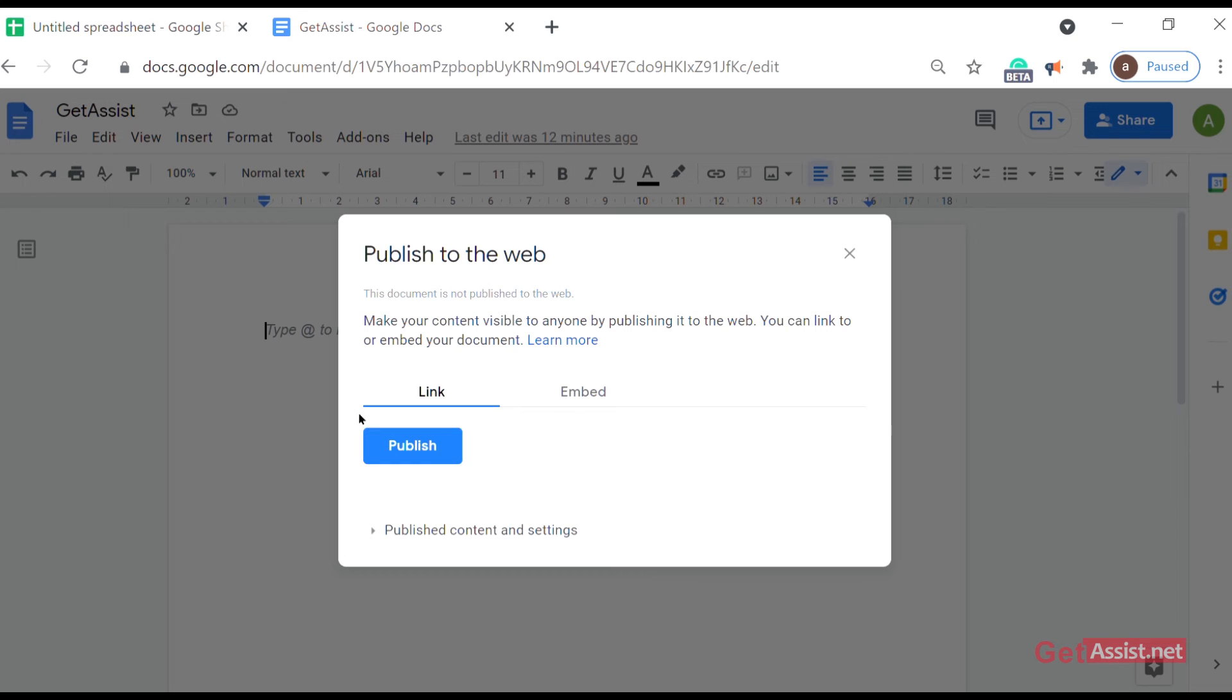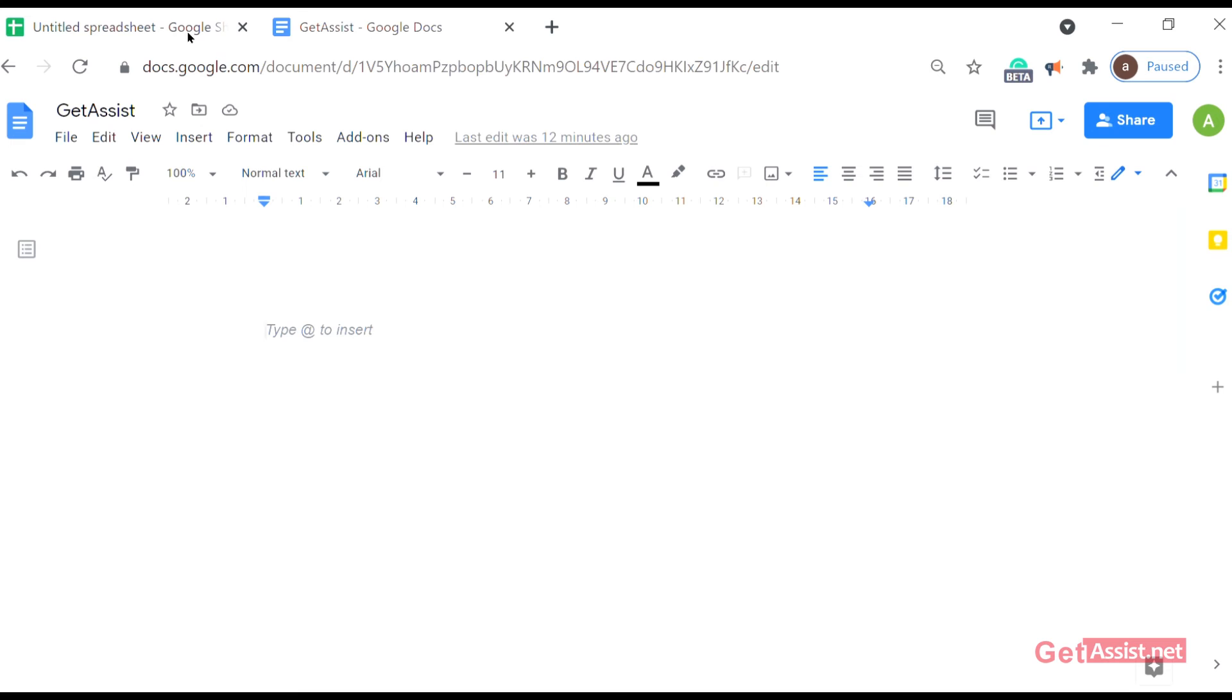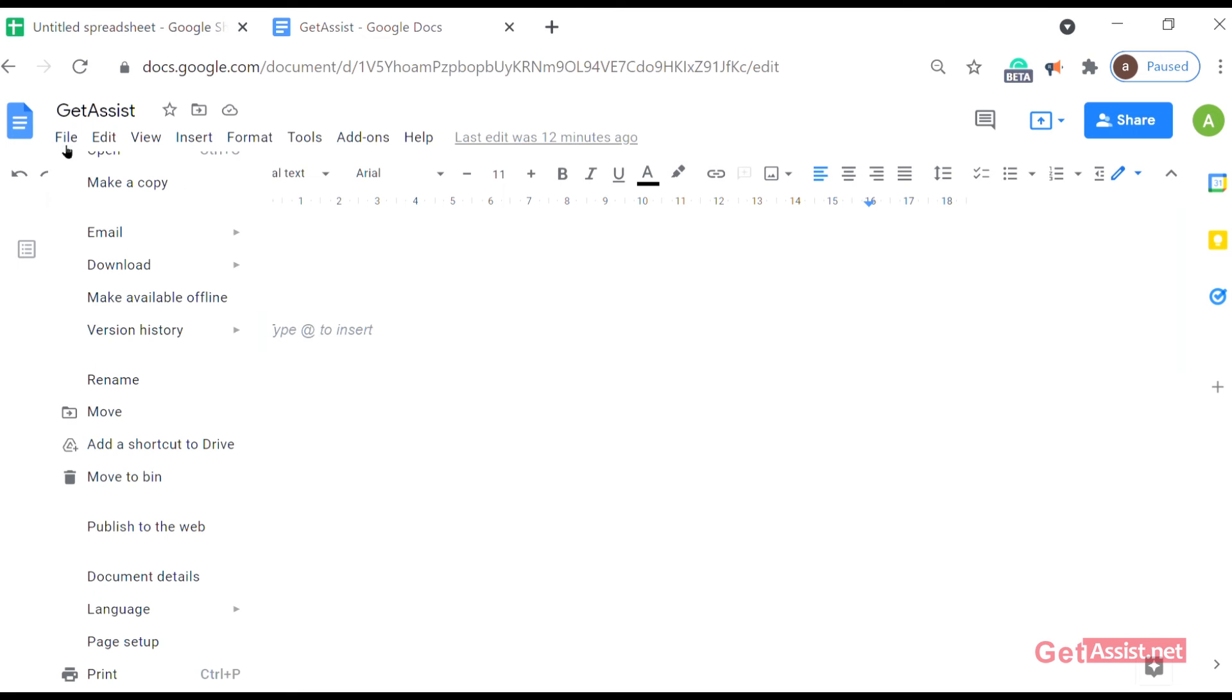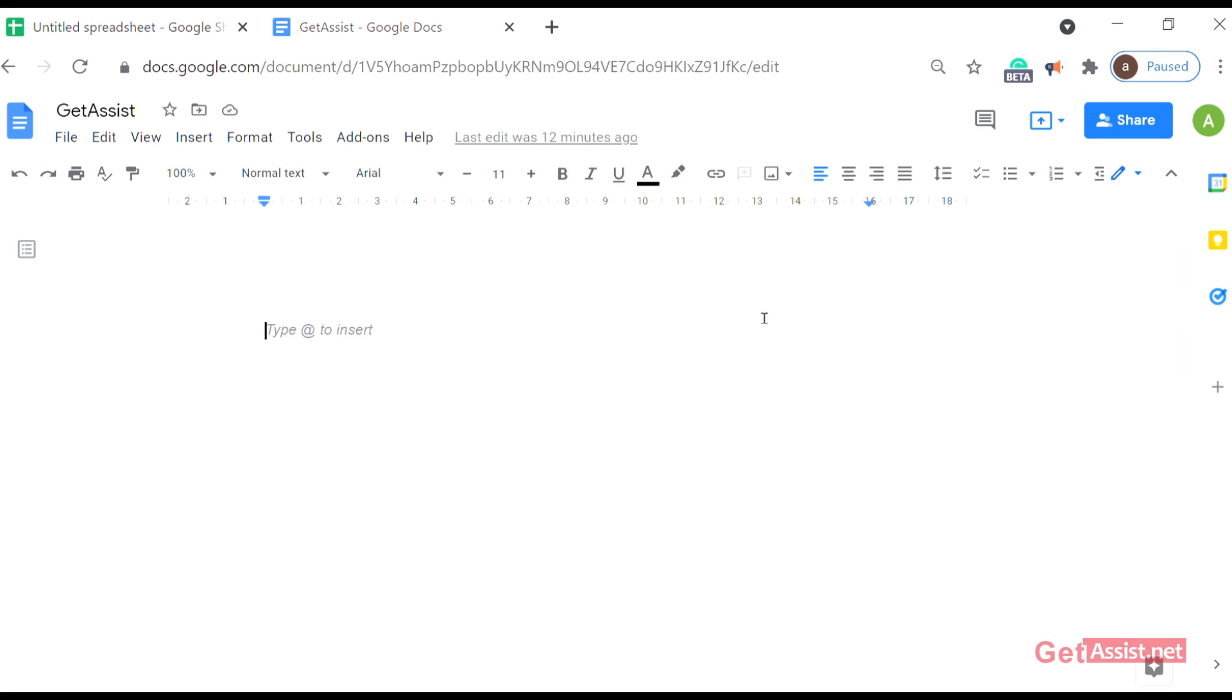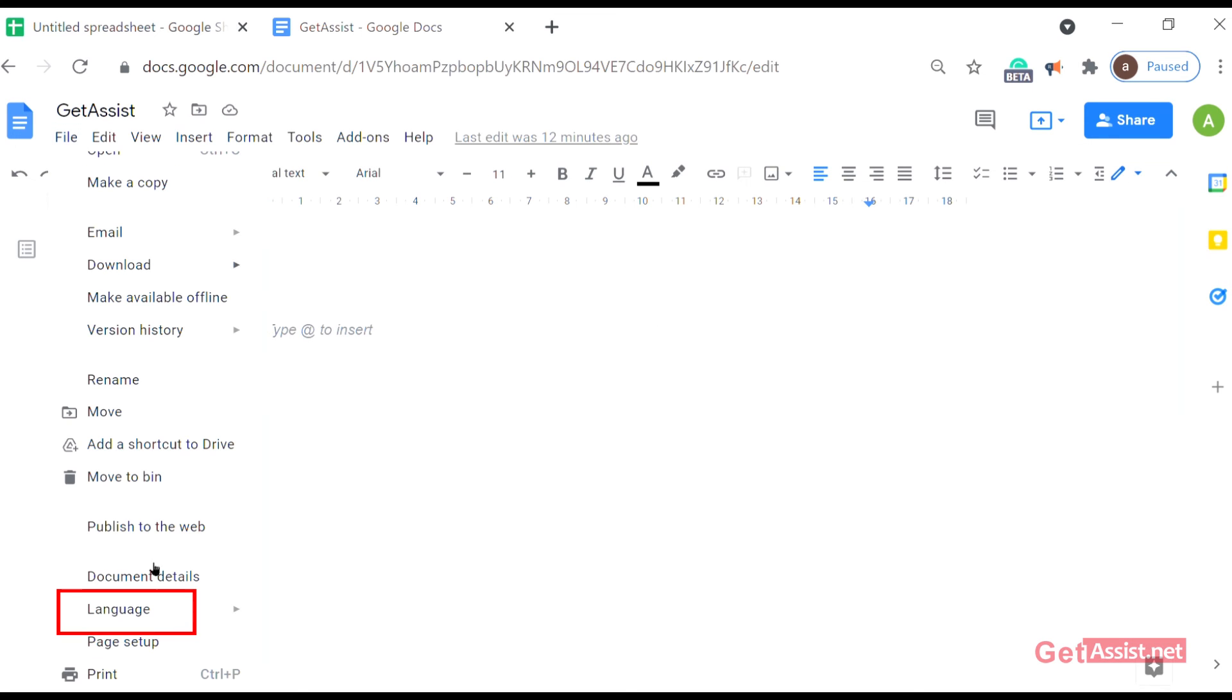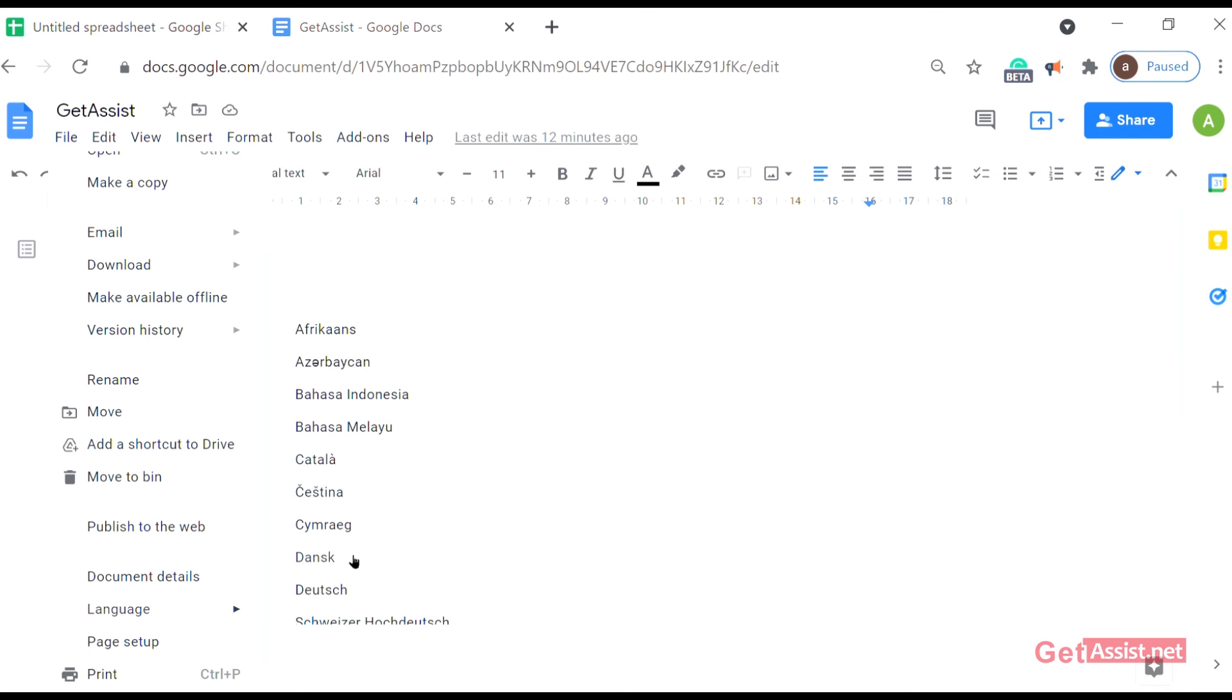After that, document details. From here you can get the details of the document - where is it saved, modified, created, owner, location, everything. Language - from here you can change the language of your document and you can even type and save the document in that specific language.